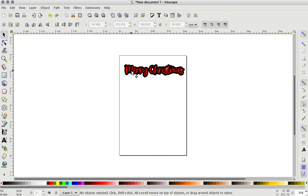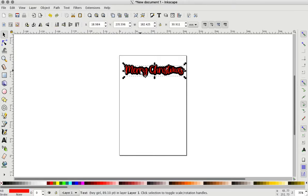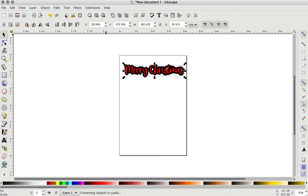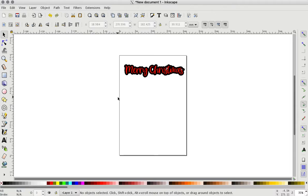And then you also need to make sure the one that you didn't do the outset on, you need to make sure and go to click on it and go to path, object to path. Otherwise, when you take it to Design Space, it's not going to recognize it and you're going to lose that text. All you're going to have is this black layer.